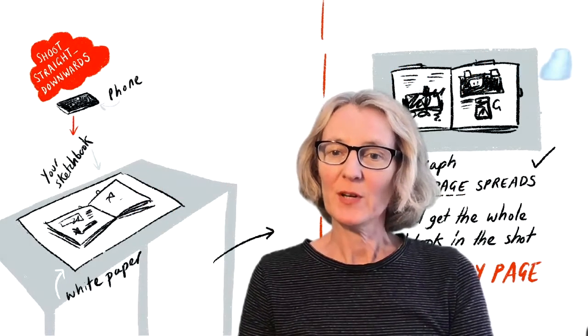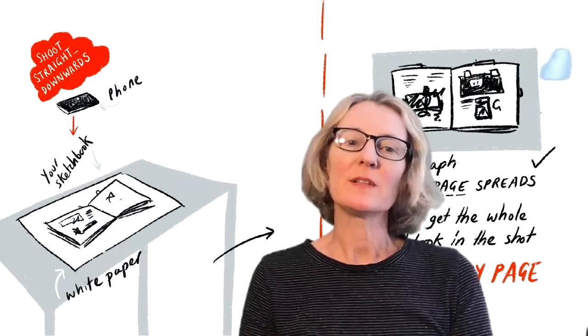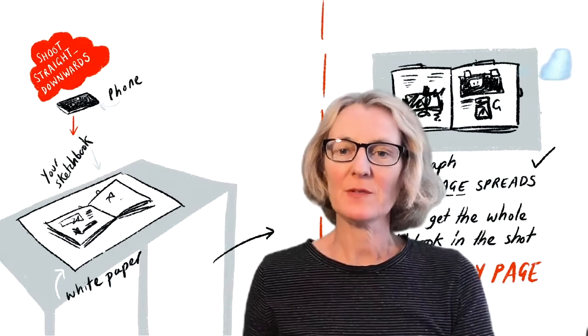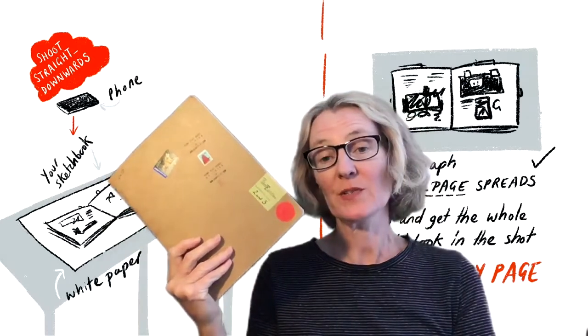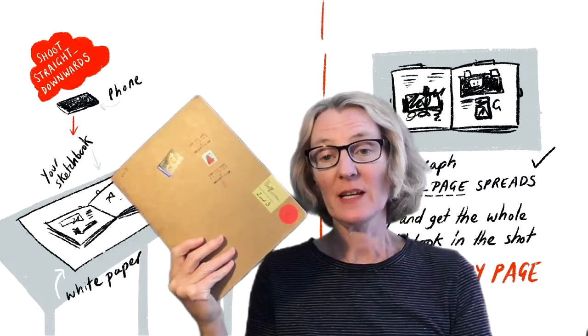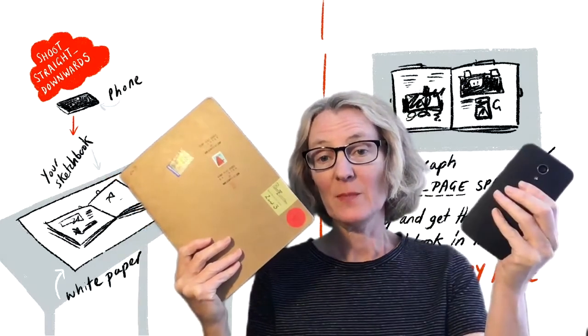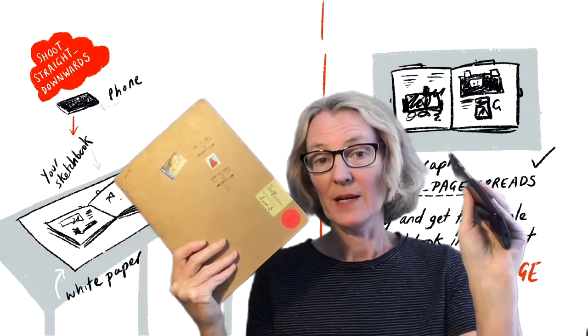Hello, I'm going to take a few moments to explain how to photograph your sketchbooks using something that's fairly bog-standard as a mobile phone.